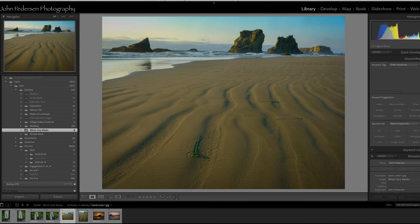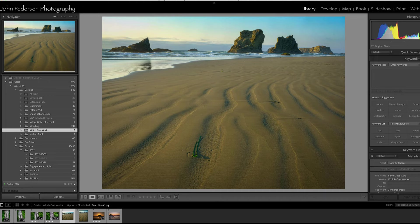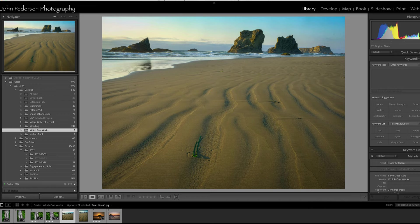Okay, let's dive right in. The first shot in Which One Works is from a workshop I did down in Bandon, Oregon a couple of weeks ago, and we enjoyed some amazing conditions, which is rare for Bandon.